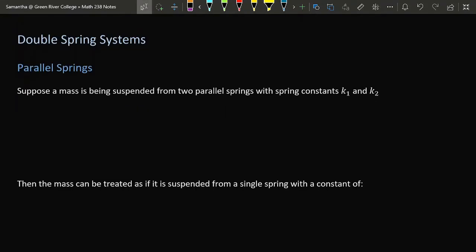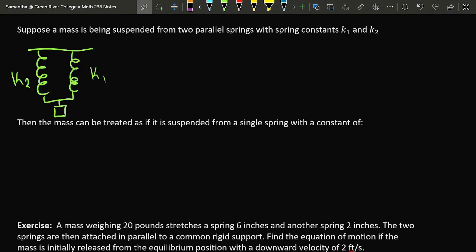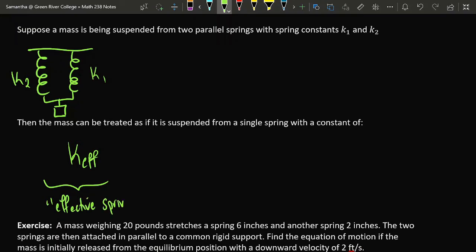There are two varieties of double spring systems. The first is when you have a single mass attached to two springs in parallel. Supposing spring one has spring constant k1 and spring two has spring constant k2, the mass can be treated as if attached to a single spring with an effective spring constant equal to the sum of the two individual spring constants. You're basically inheriting the rigidity of both springs.